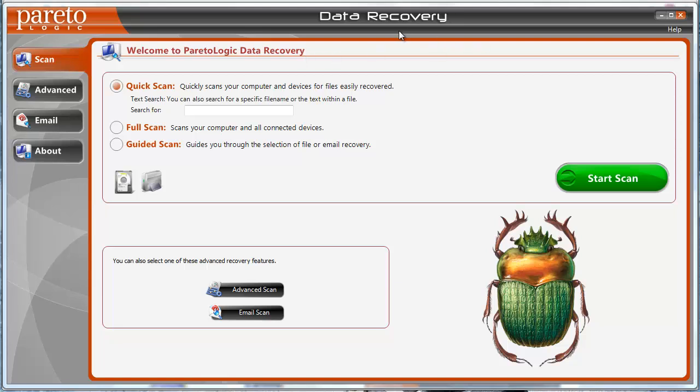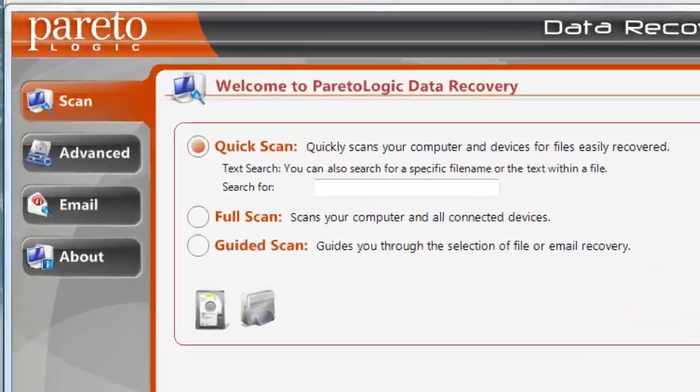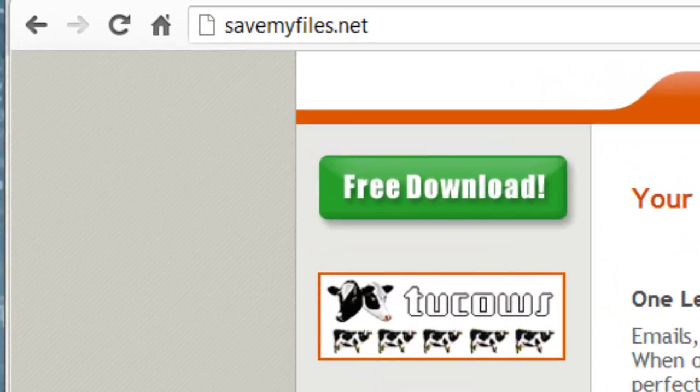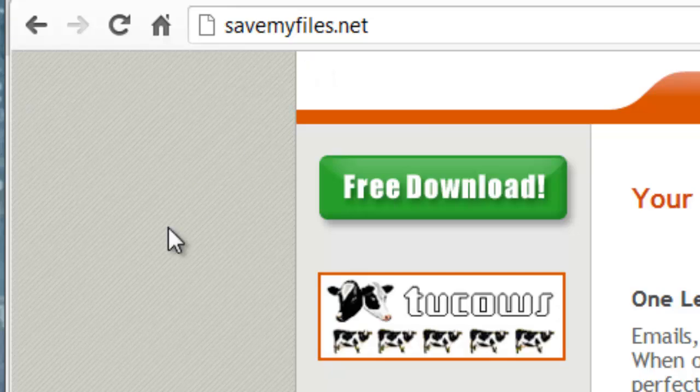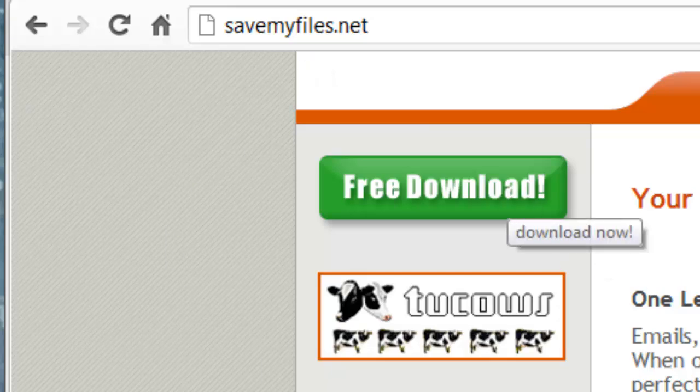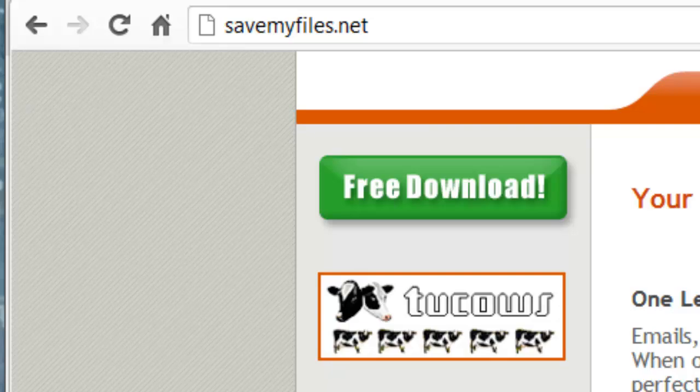The software is by a company called ParetoLogic and you can find it here at savemyfiles.net. You can download it for free and get a scan of your computer.